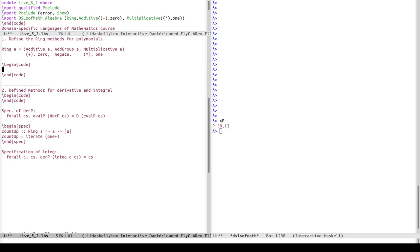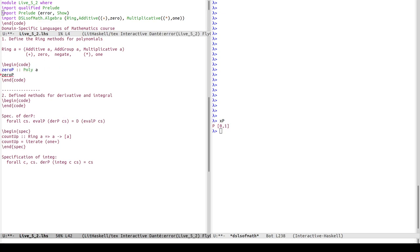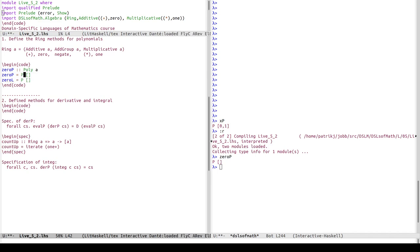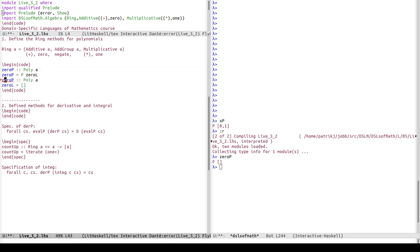Let's start with the easiest one: the zero polynomial. It's of type Poly a for any a with no constraint. The zero polynomial is the constructor P followed by the empty list. I'll also define zeroL as the empty list for symmetry, since I'll have operations at both the Poly level and the list level.